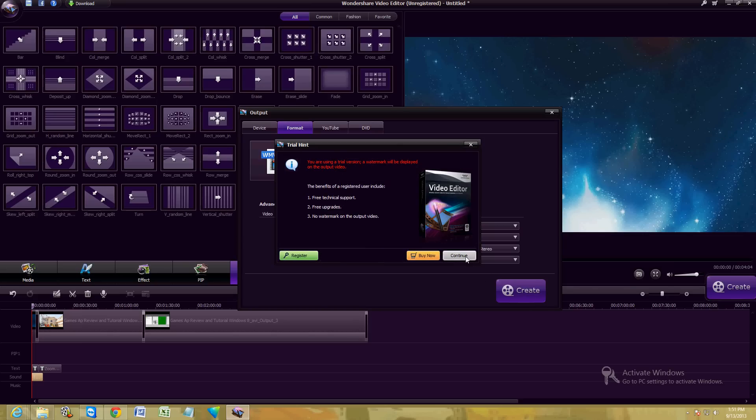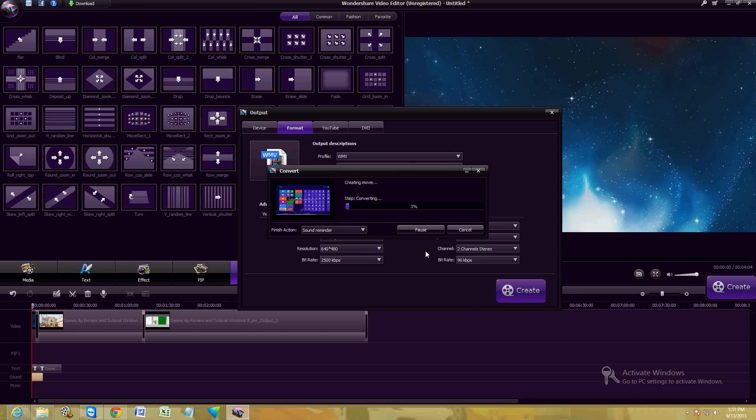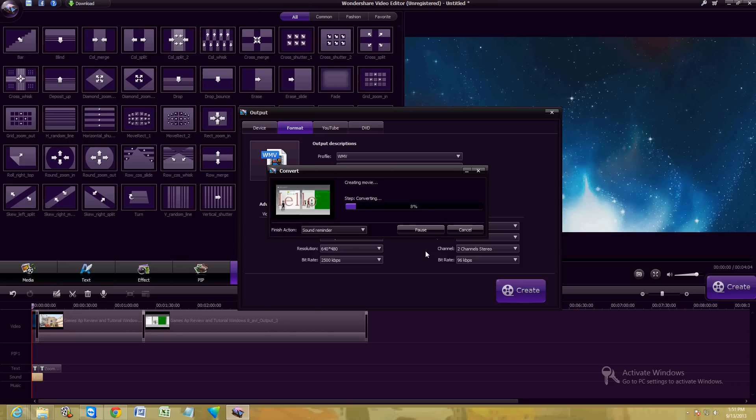And then just go ahead and click on create here. Once you click on create, if you're using the free trial, just click continue. If you want to buy the editor because you like it so much, you can go ahead and click on buy now. I'm going to click continue because I'm using the free trial. And first thing it's going to do, it's going to convert it. And then it's going to load it to whatever folder you chose. And that's it.